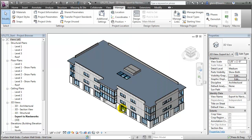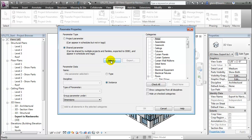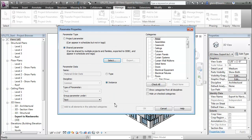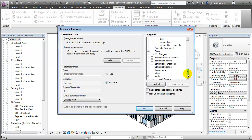Let's close that up. The advantage of creating these as shared parameters is that we'll be able to call them out in tags as well as schedule them. Now that we've created the shared parameters, let's add these as project parameters and assign them to the building elements in our project. We open the Project Parameters tool and can add the shared parameters we've just set up. Let's select the materials management ones and put the OrderDate in, group it under the Construction grouping, and assign it to the columns as well as the structural framing elements.